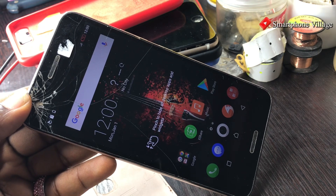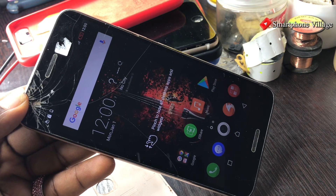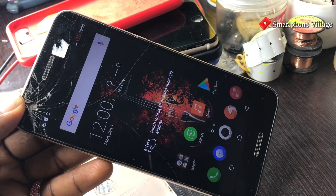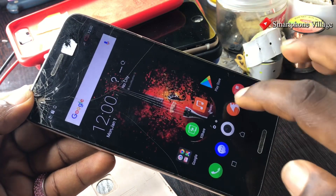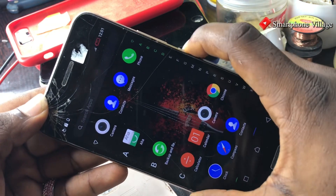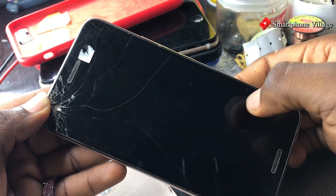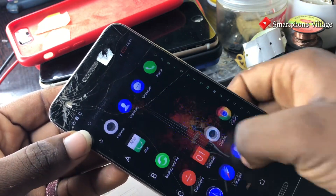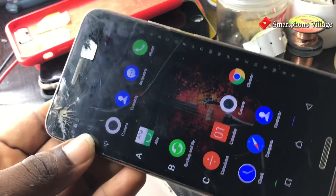Make sure that you join my Telegram channel where I post free software for FRP lock removal, flashing, and much more. Thank you guys for watching this video and thank you for being a part of this community. Stay blessed.